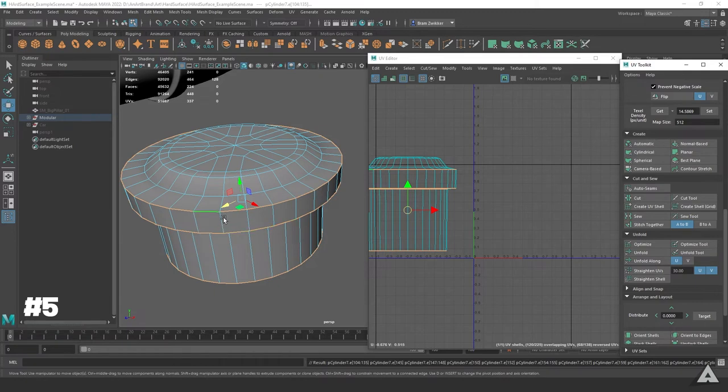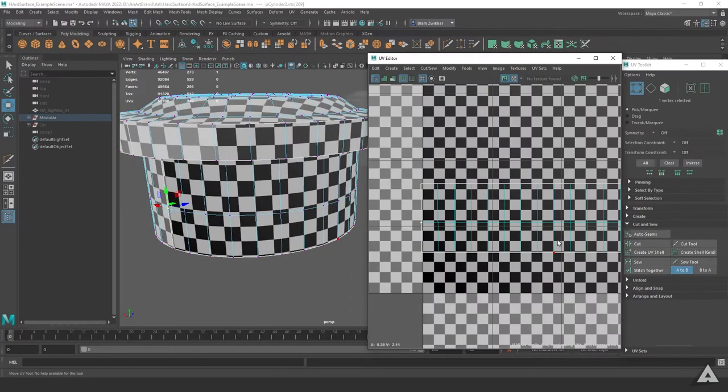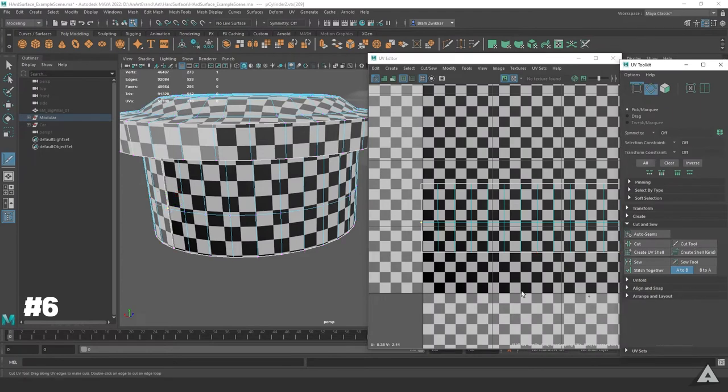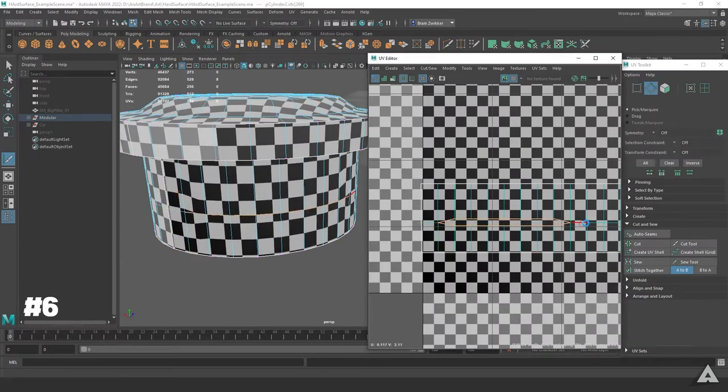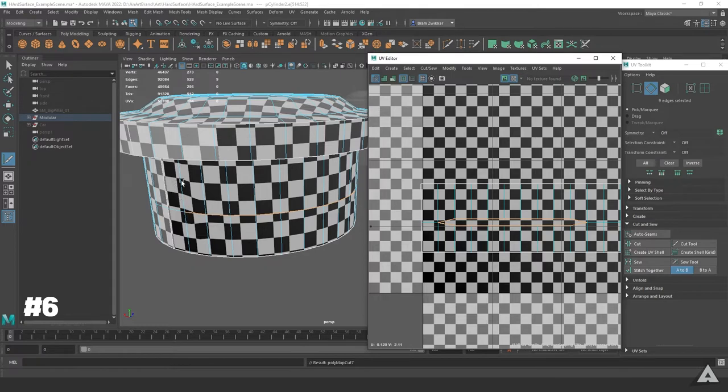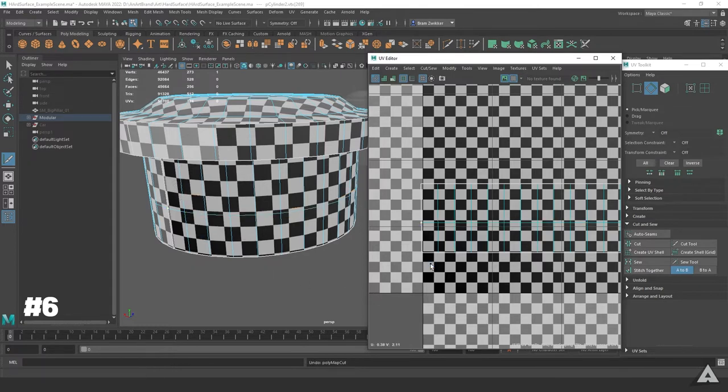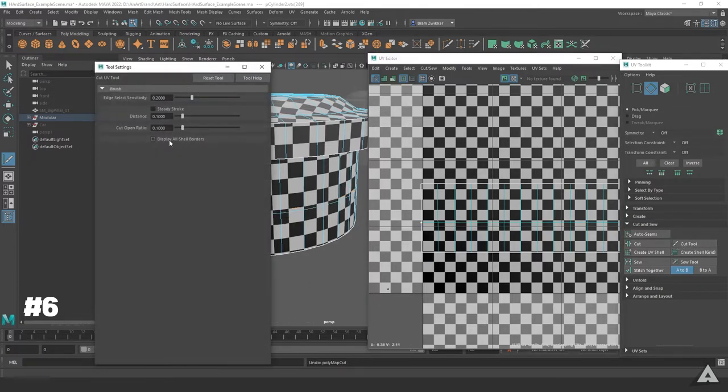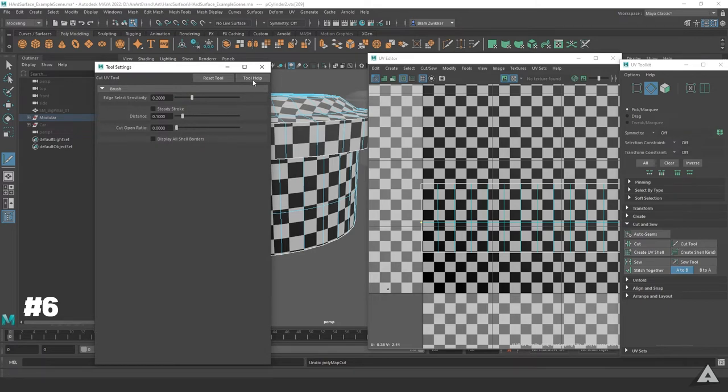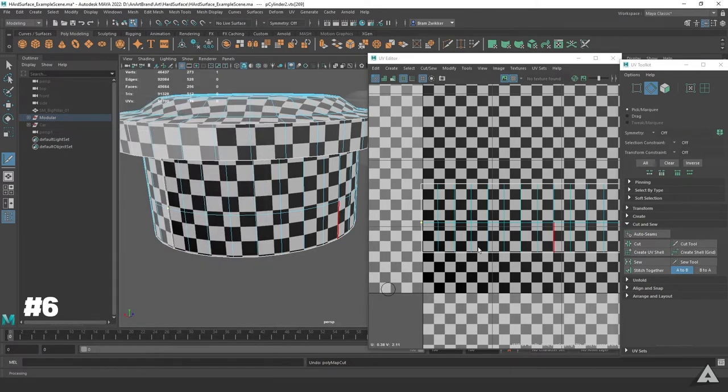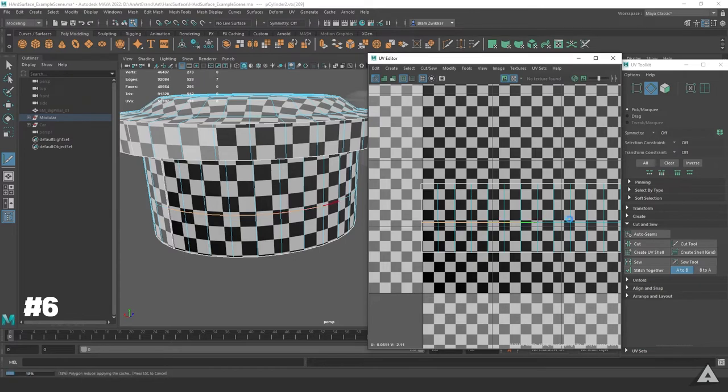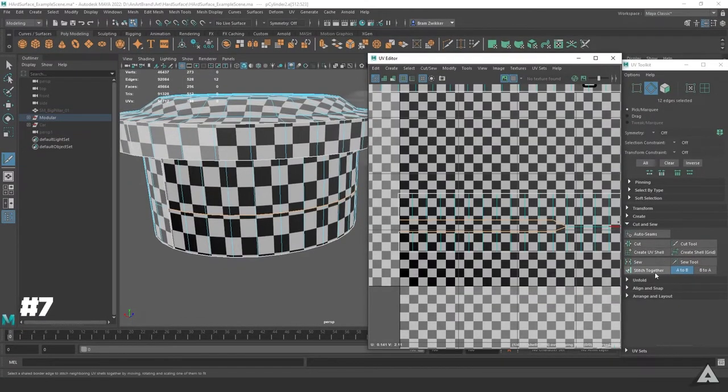Another cool feature in Maya is the Cut tool. As you can see, it gives a pretty cool animation, but it also deforms your UVs. What you want to do is hit Shift, go to the options, and set the Cut Open Ratio to zero. Now when we use the Cut tool, it won't deform our UVs.